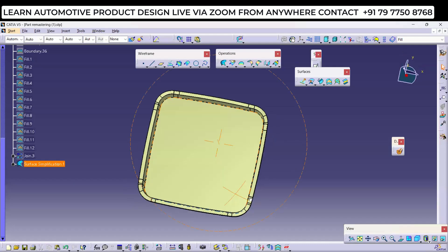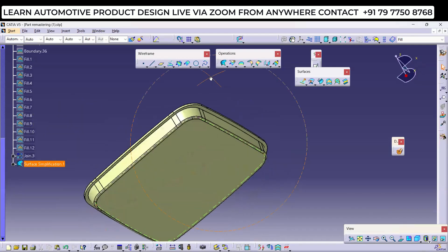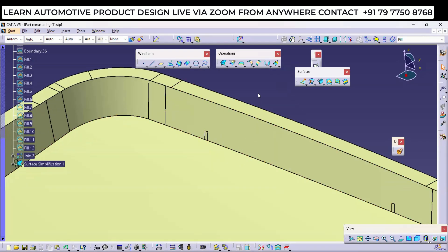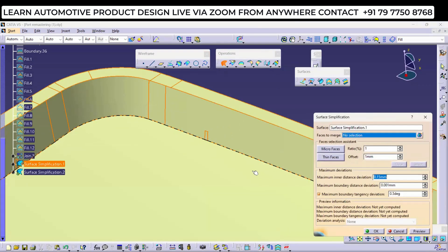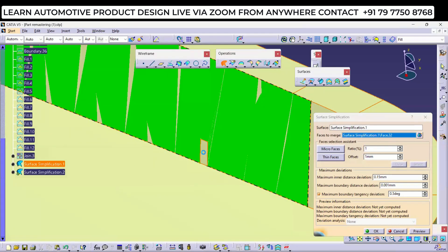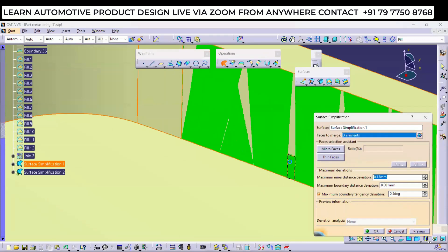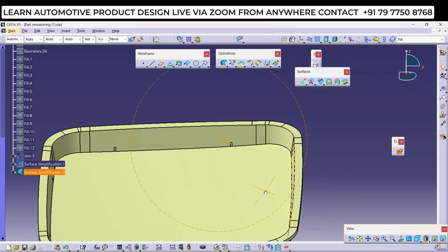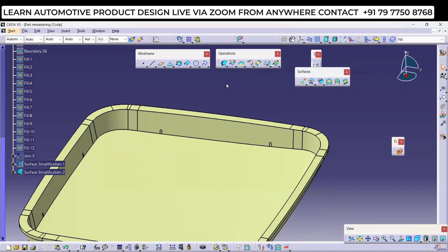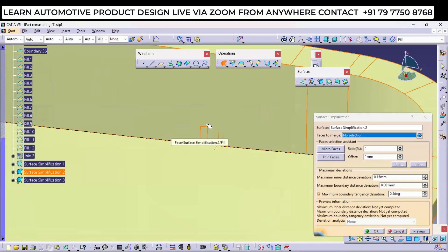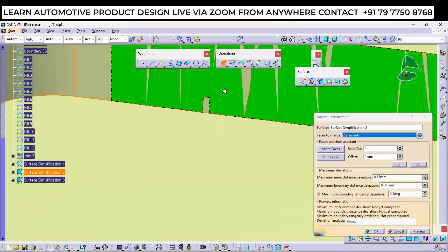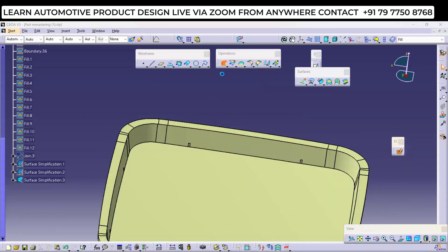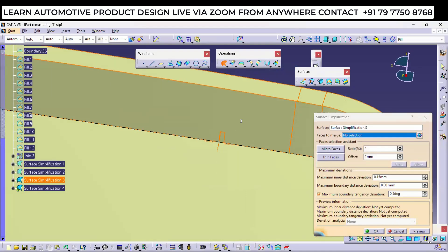That is the use of Surface Simplification — you can merge faces and create a single surface. Now in sharp mode also I am getting a clean surface without the rib impressions. Same for the vertical faces — you can select the same faces, select the surfaces to merge, and click OK. It will calculate as a single face. This is how you can present your part very cleanly.